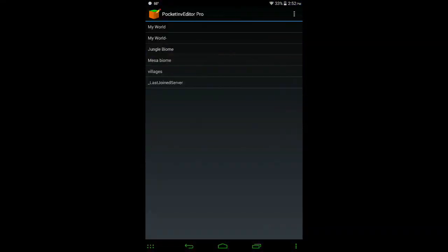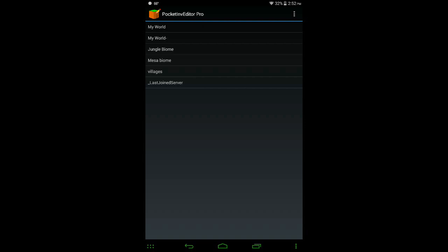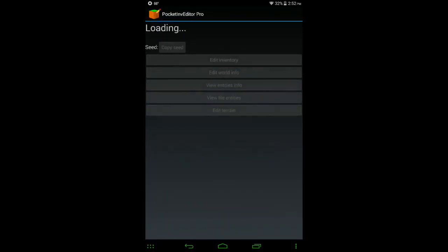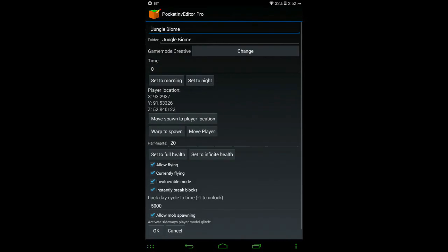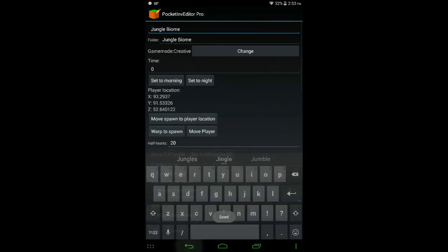Let's open it up. For some reason it does say Pocket Inventory Editor Pro, but it isn't. Probably will be fixed here soon. Let's go with Jungle Biome. I know that one is a new world for sure, so let's hit Edit World Info.